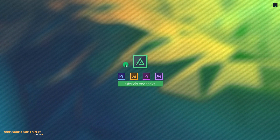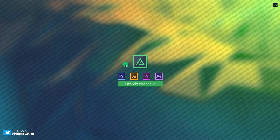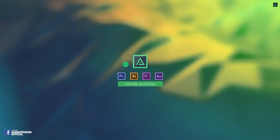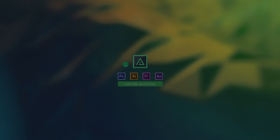Hey everyone, welcome back to my After Effects tutorial. Today, we are going to create this. By the way, if you don't want to create it, then you can download this project file, as well as the rendered video from the link in the description. So, let's have a look.